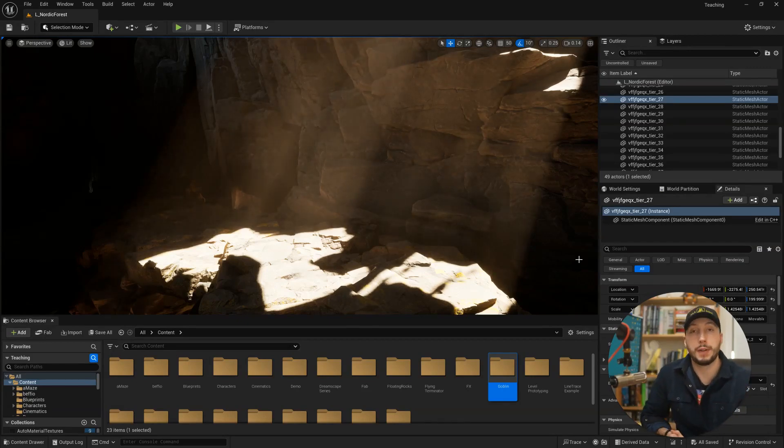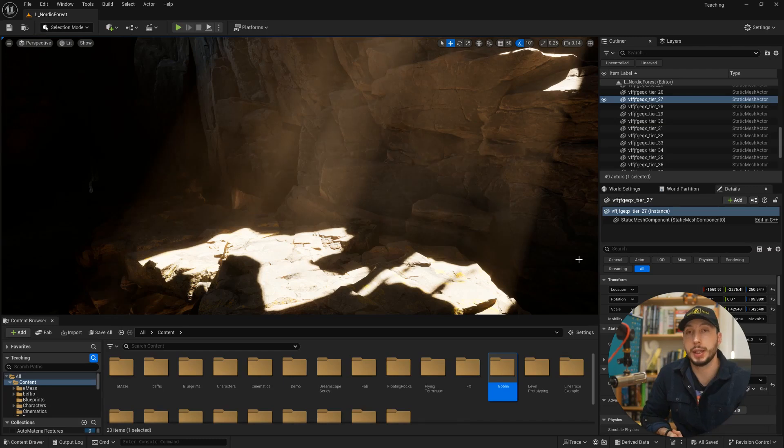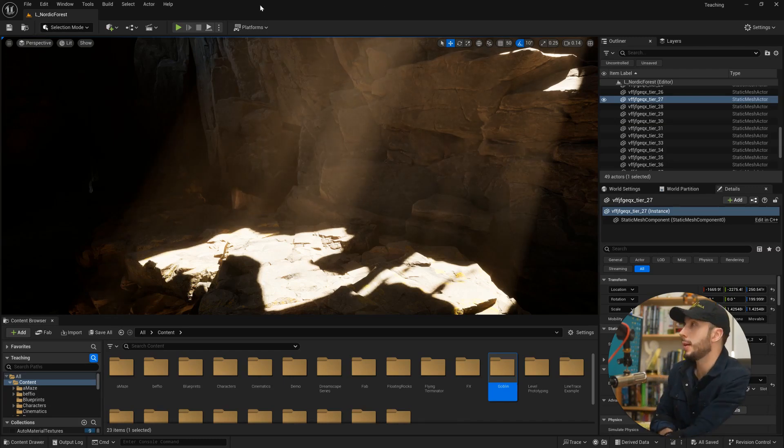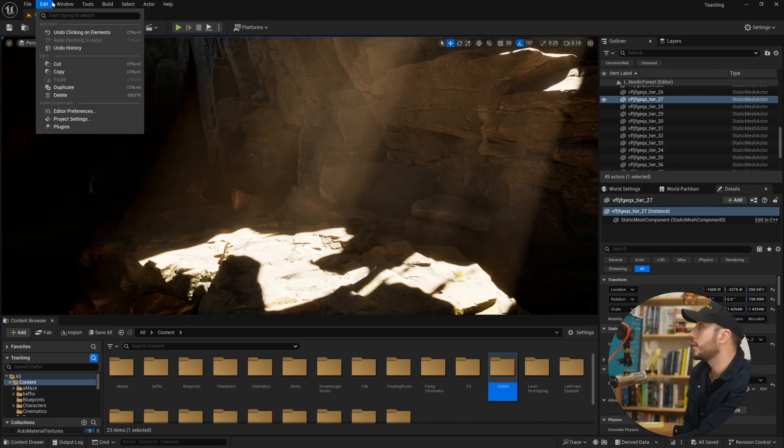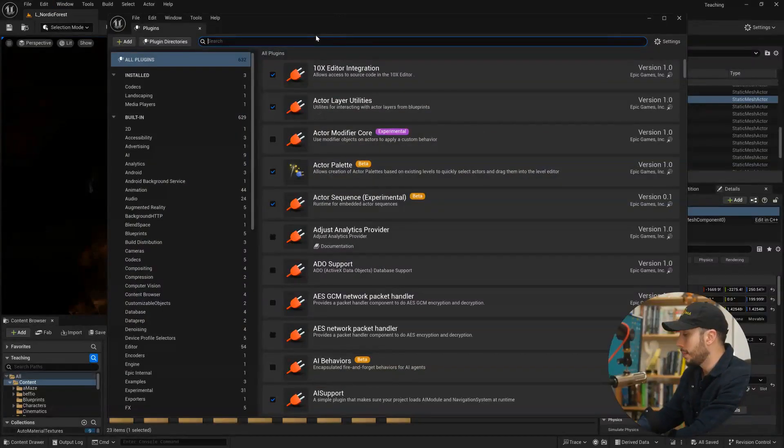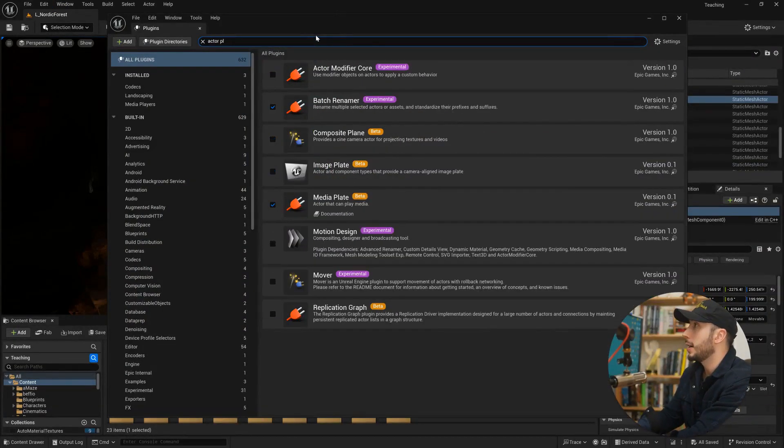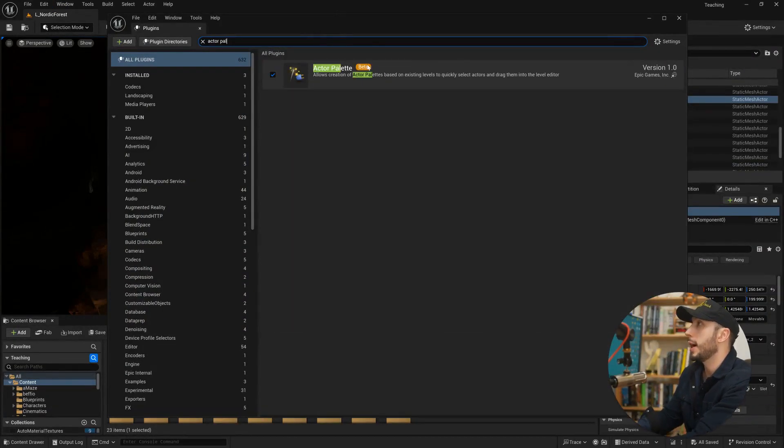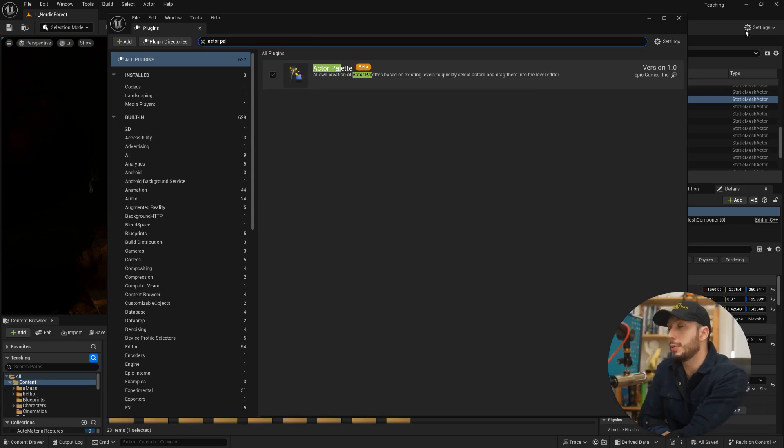It's called the Actor Palette. You can find it and enable it in the plugins menu by coming up to the edit dropdown and choosing plugins, and typing in actor and then palette. Here we go, Actor Palette. We want to make sure this is enabled and restart the engine.